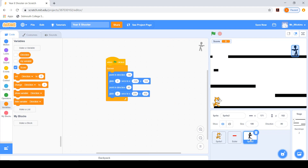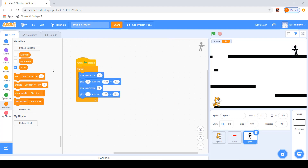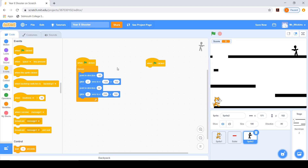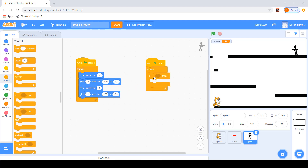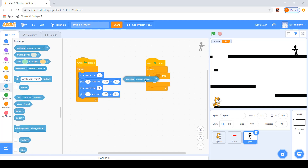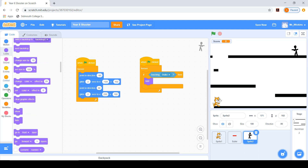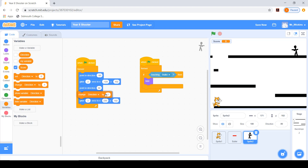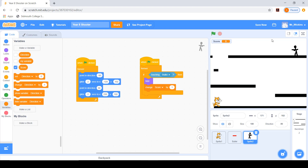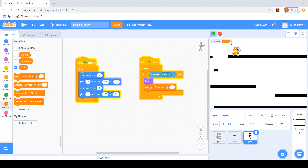I click on the green flag hat block and set up a forever loop with an if statement, checking if the baddie is touching the bullet. If so, the baddie hides and I change the score by one (not direction). Clicking the green flag to test: the cat goes up platform to platform, I press the space bar, the bullet fires, the sprite disappears, and the score goes up by one.